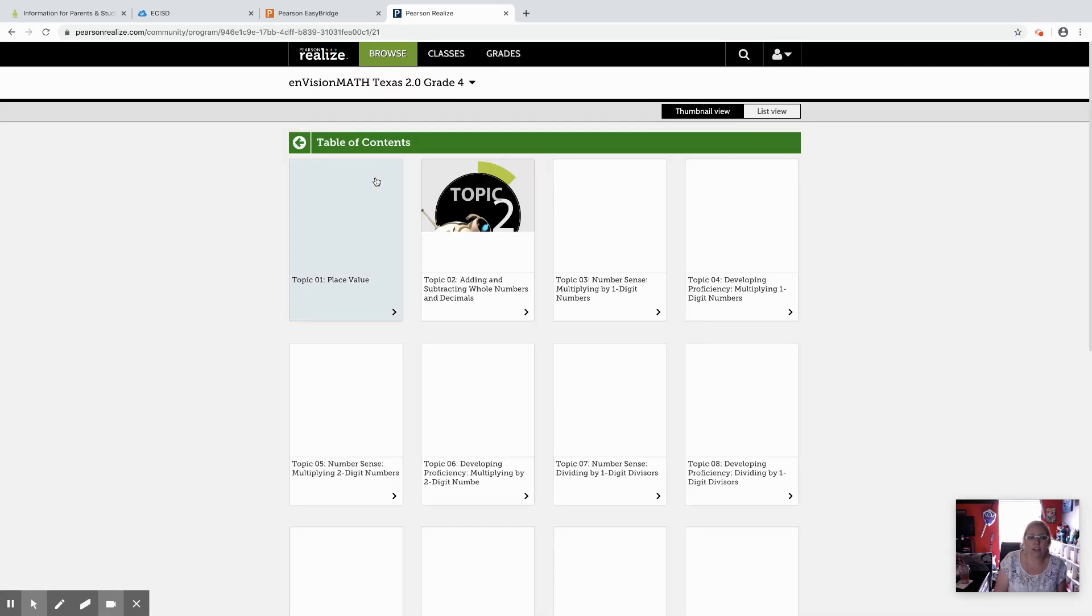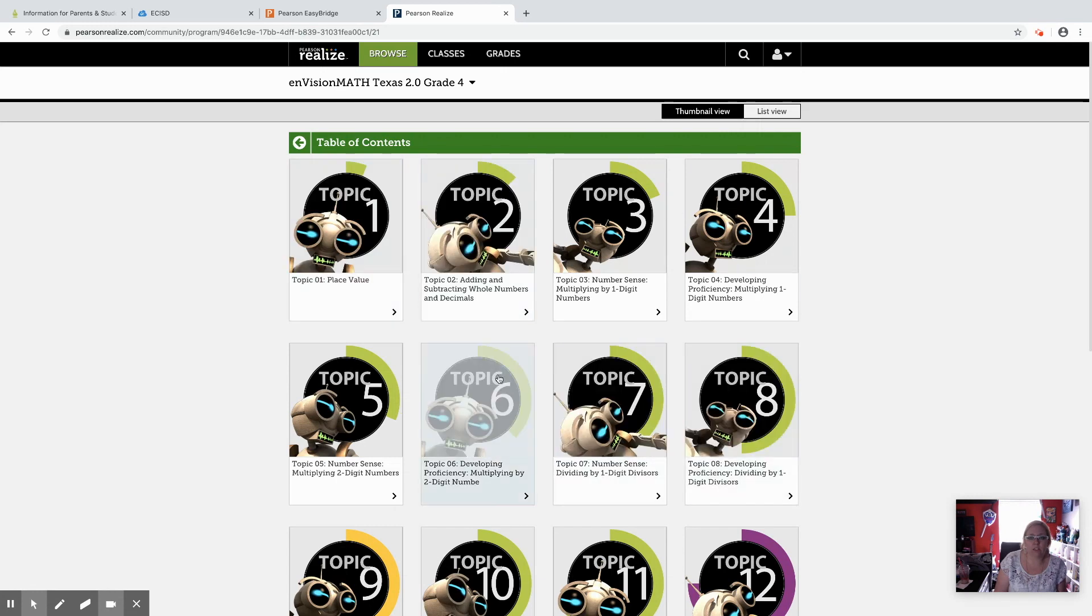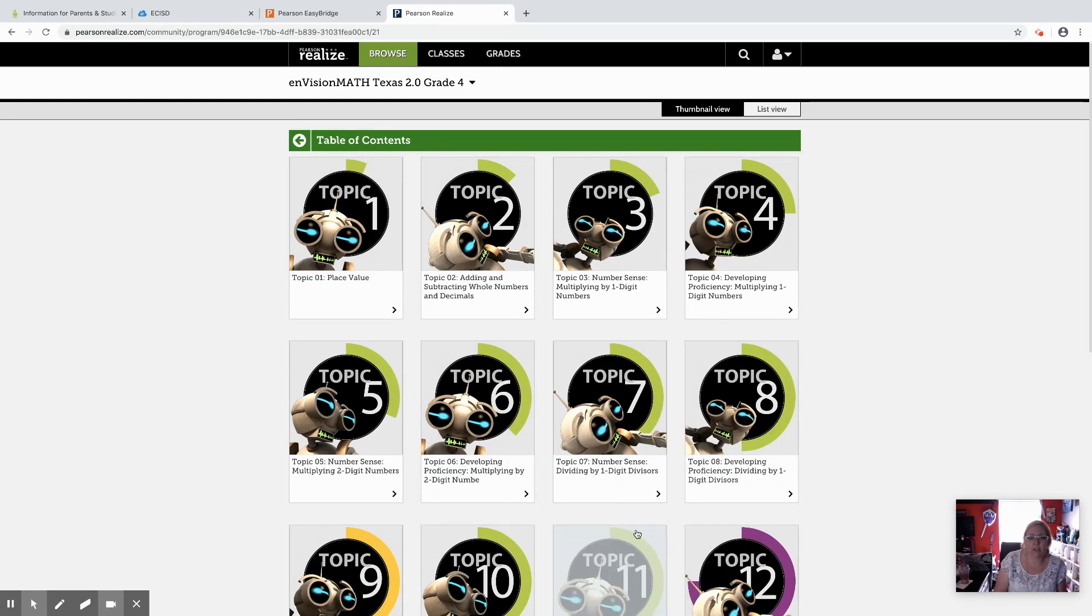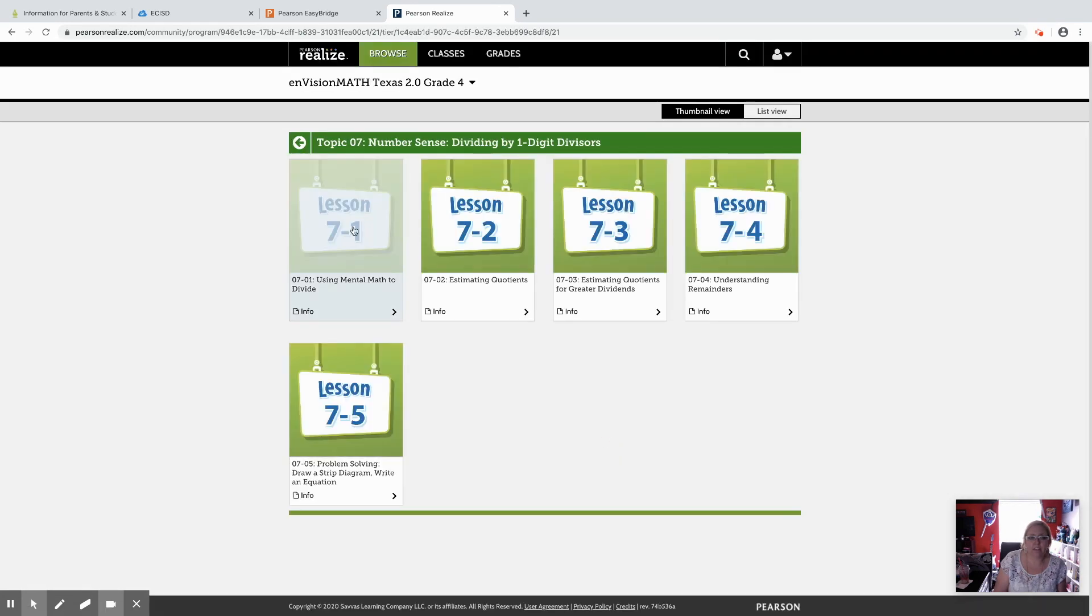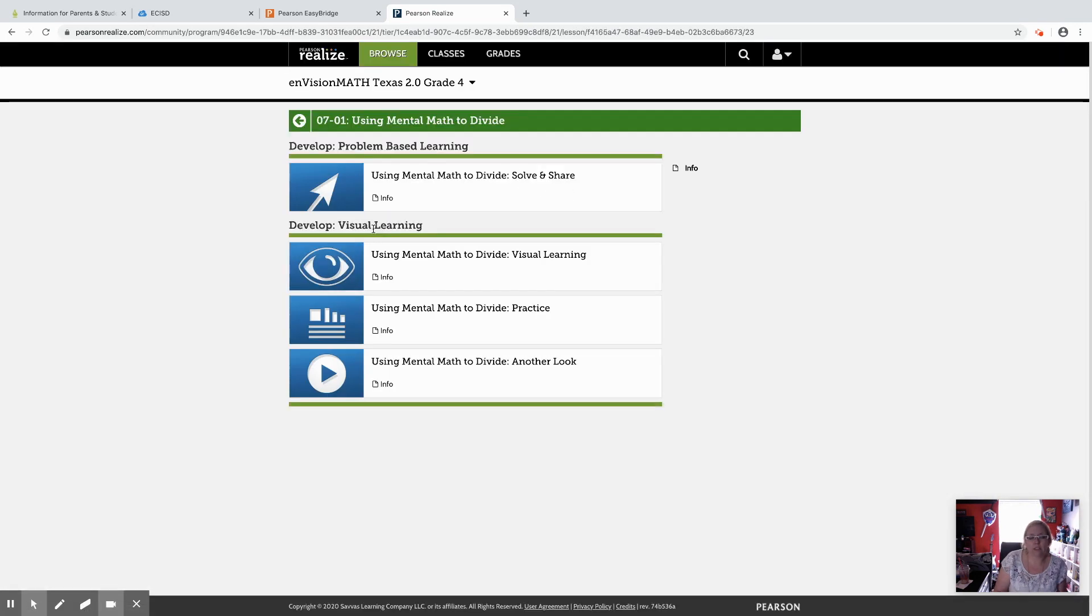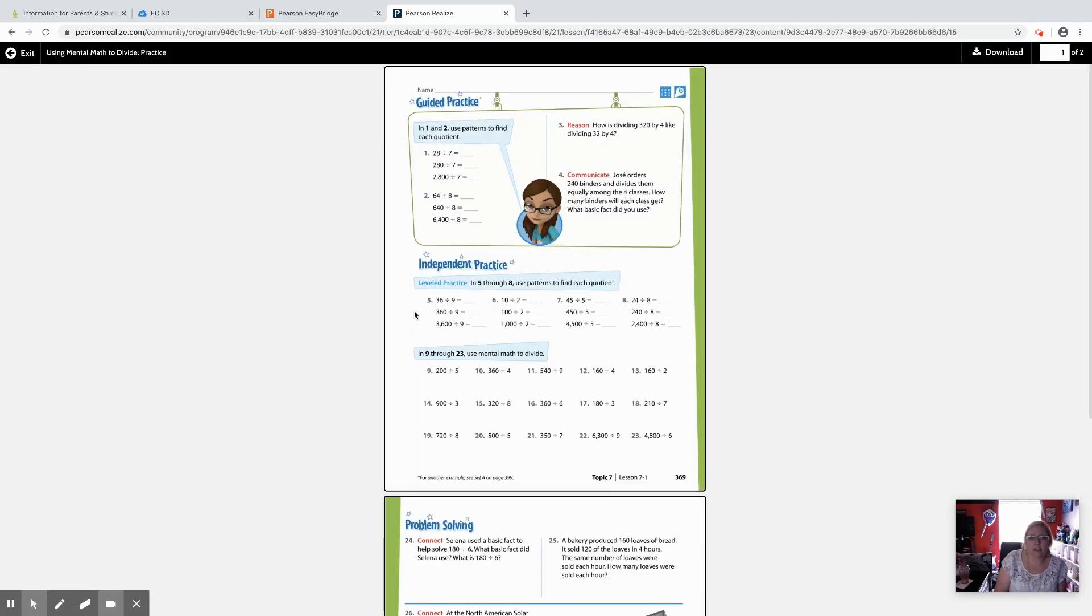They can click through, they can go and look through each topic, and they have access to all the lessons already. They don't have to necessarily wait for the teacher to give them an assignment. They can go through, find the different information and see what's in their book.